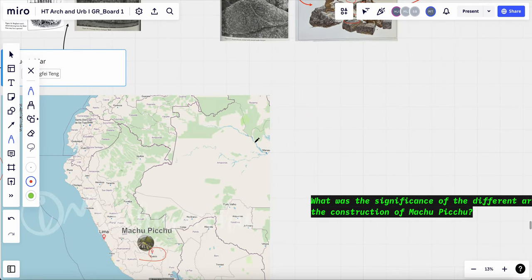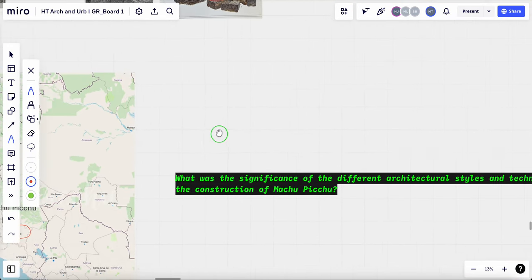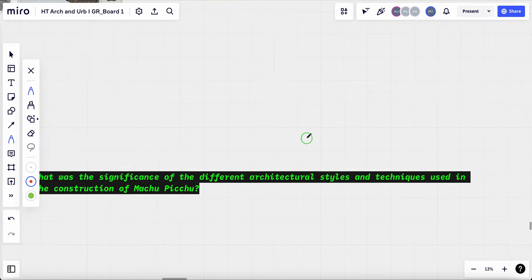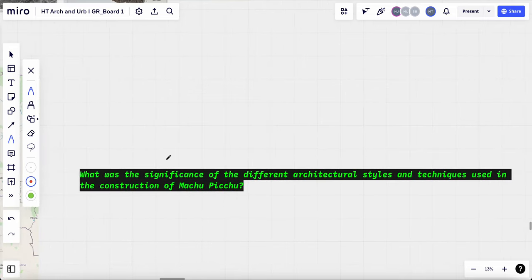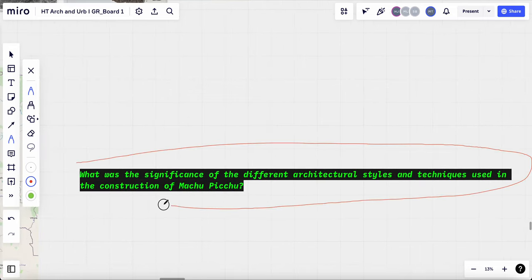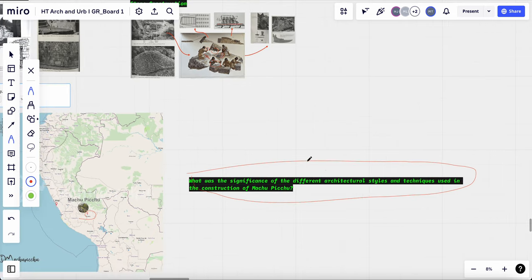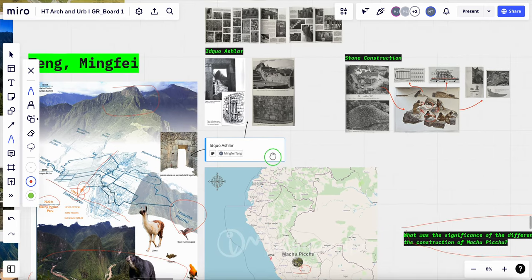To study Machu Picchu, I want to first raise the questions, how was the significance of different architectural styles and techniques used in the construction of Machu Picchu. To answer this question, we first have to study the ashlar masonry.